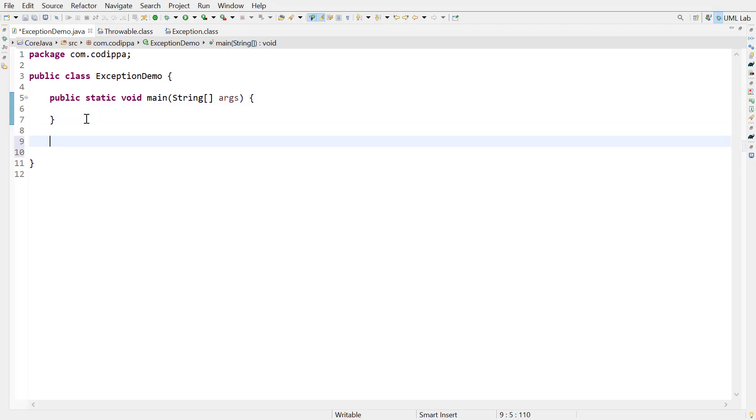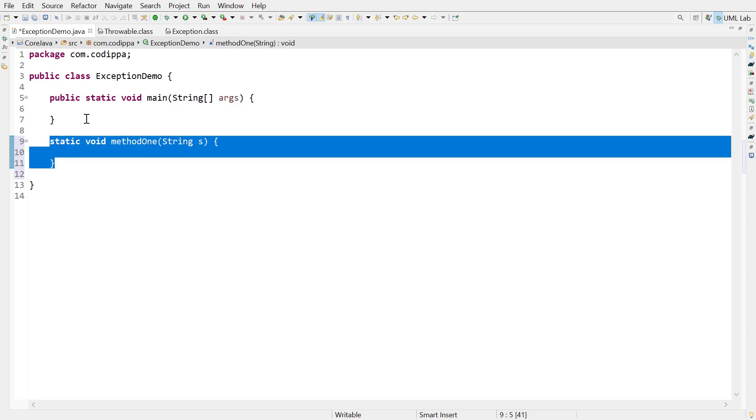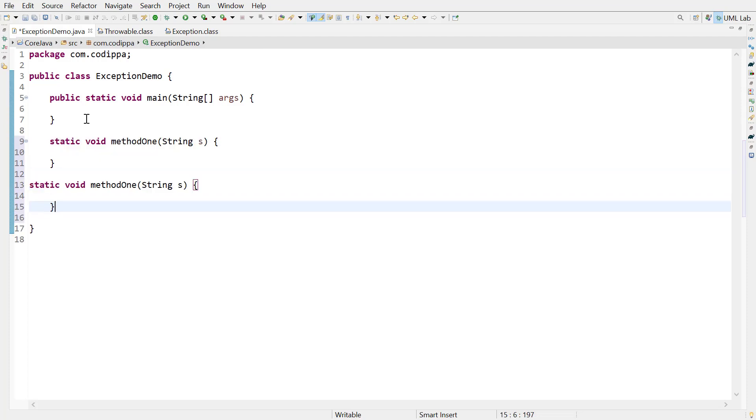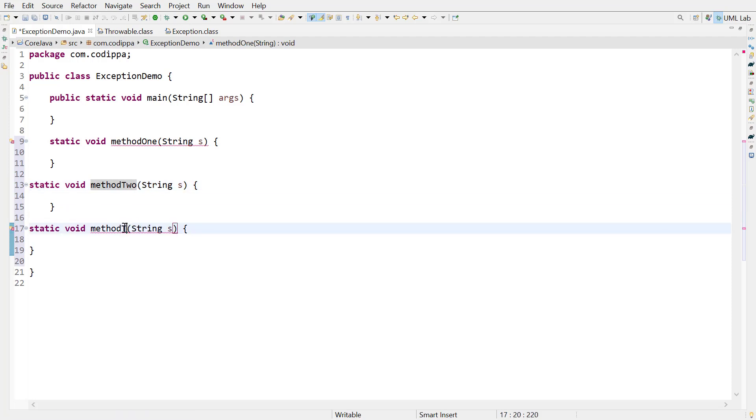Let me show this. Define a method with name method1, accepting a string argument. Copy this method and create two other methods with names method2 and method3.